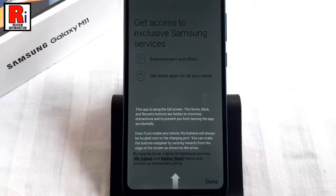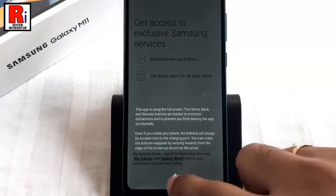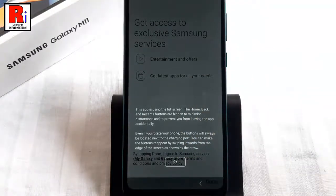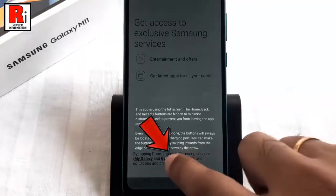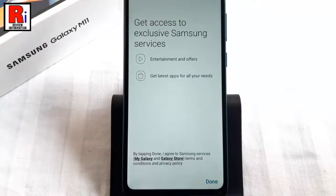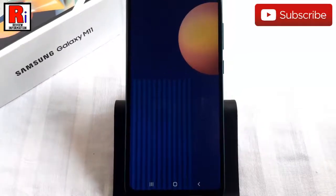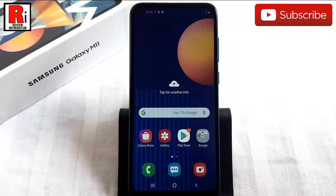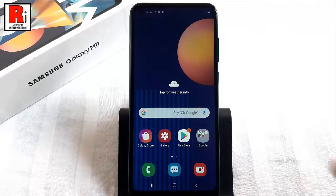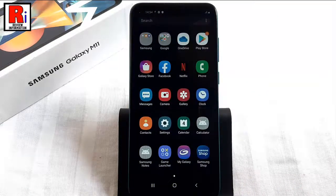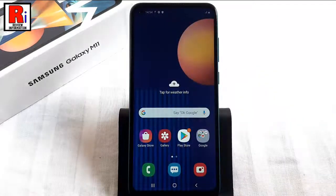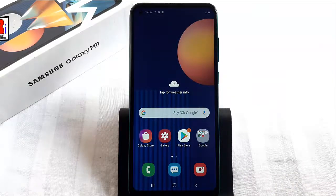Now swipe up from the bottom of your screen and tap on Okay. Then tap on Done from the bottom. That's it. Your phone has been reset and configured successfully and it is ready to use. So in this way you can factory data reset your Samsung Galaxy M11 smartphone.